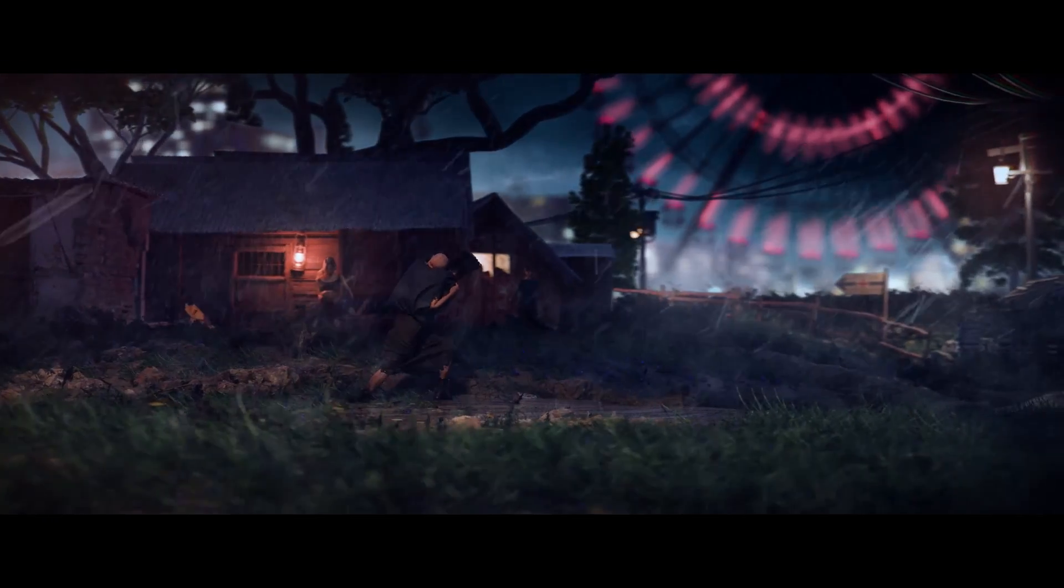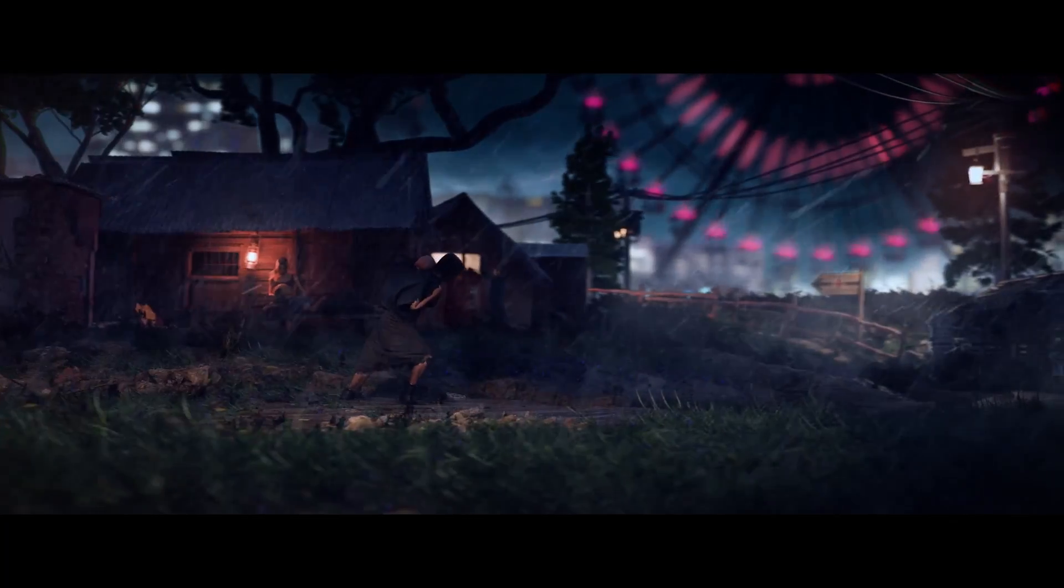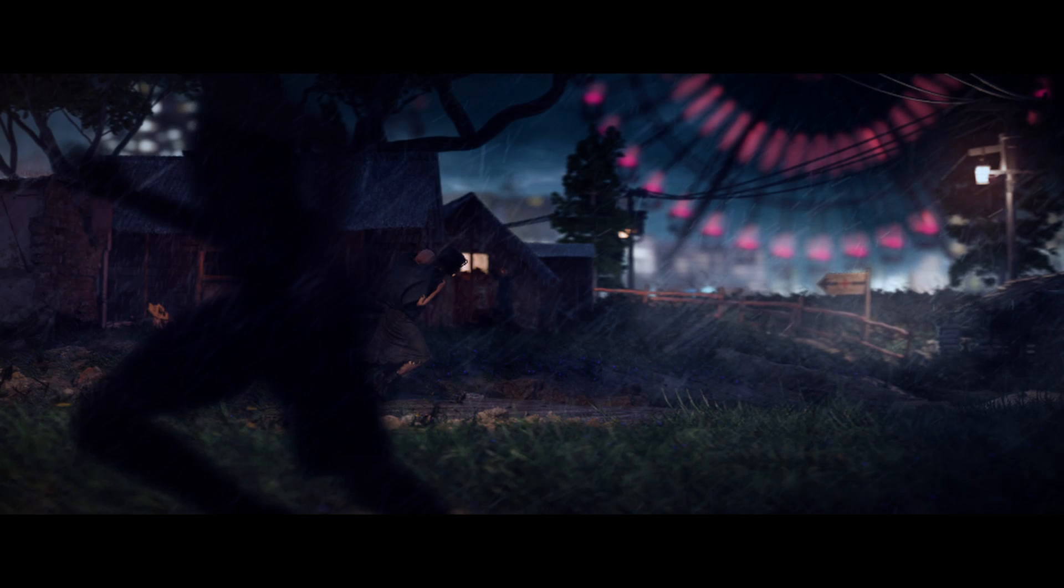For example, I rendered my last animation using render layers as well. I separated the ground part, the main character, the houses, the background elements and the extra background characters and the foreground character. This reduced the load on my computer by a lot and actually made rendering this animation possible.